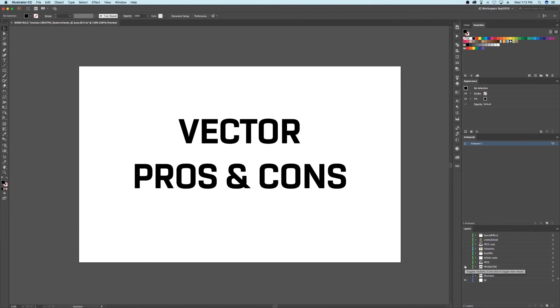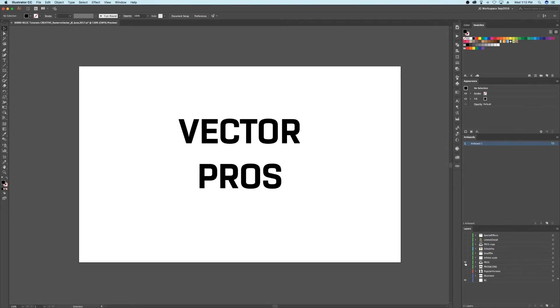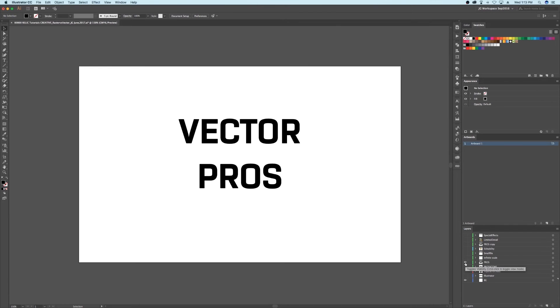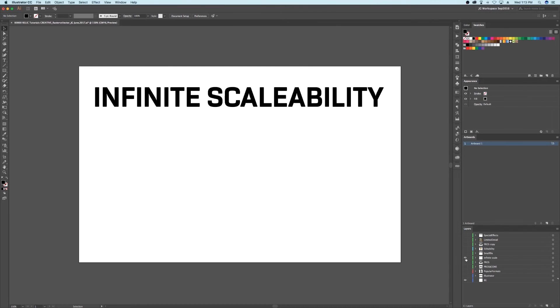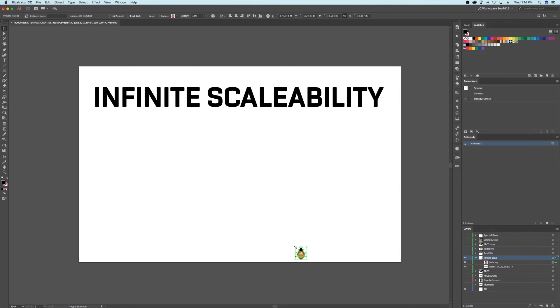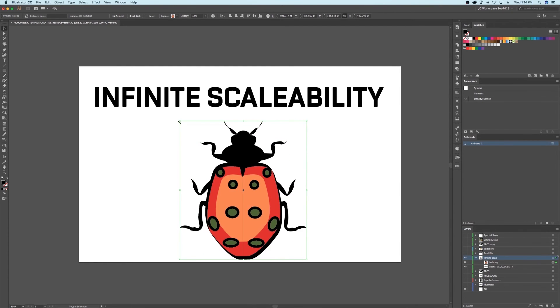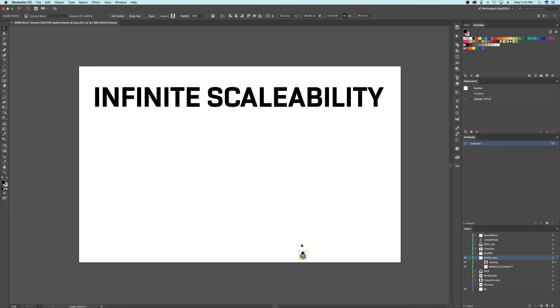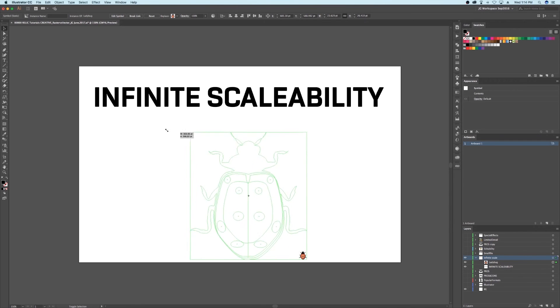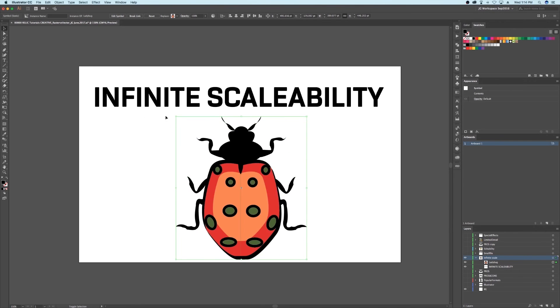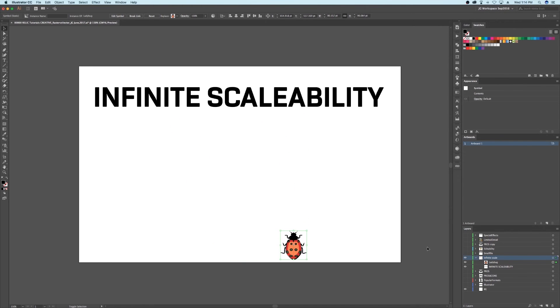Let's go through some pros and cons for vector graphics that will help you know when to use them and when not to. Pro number one: vectors are infinitely scalable. Because we don't have to worry about pixels anymore with vector, we can scale these images to any size we want. Instead of moving pixels around, the math equation just changes.